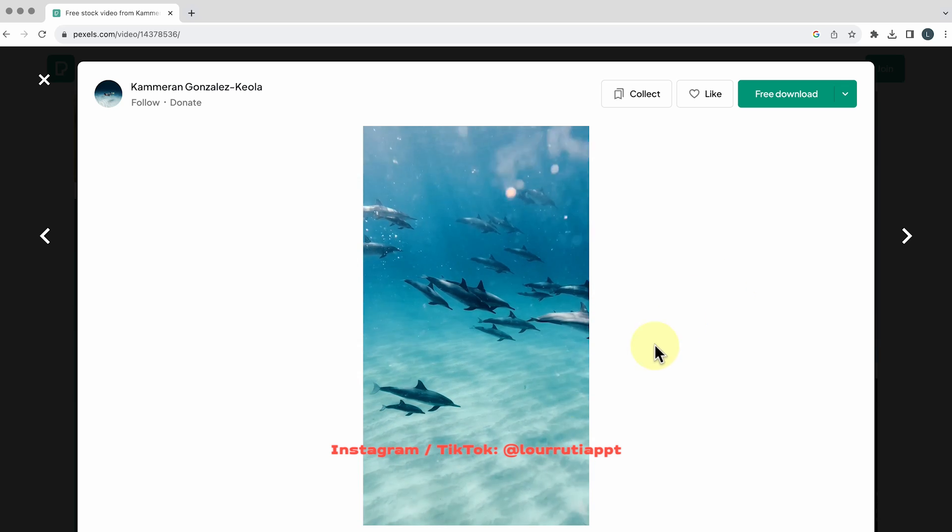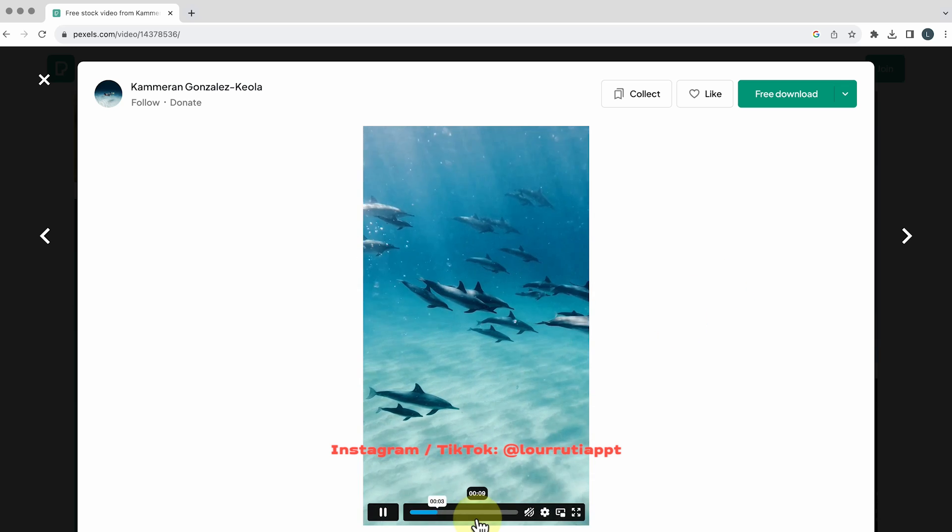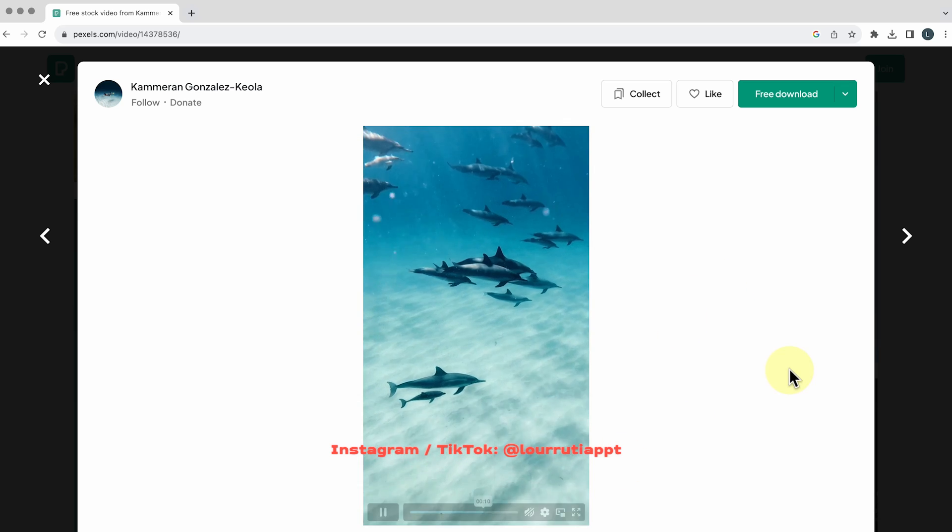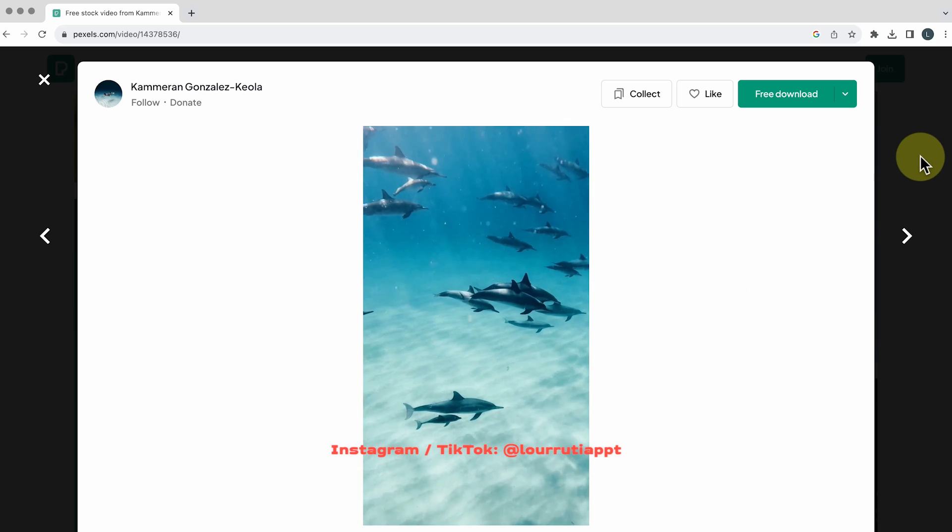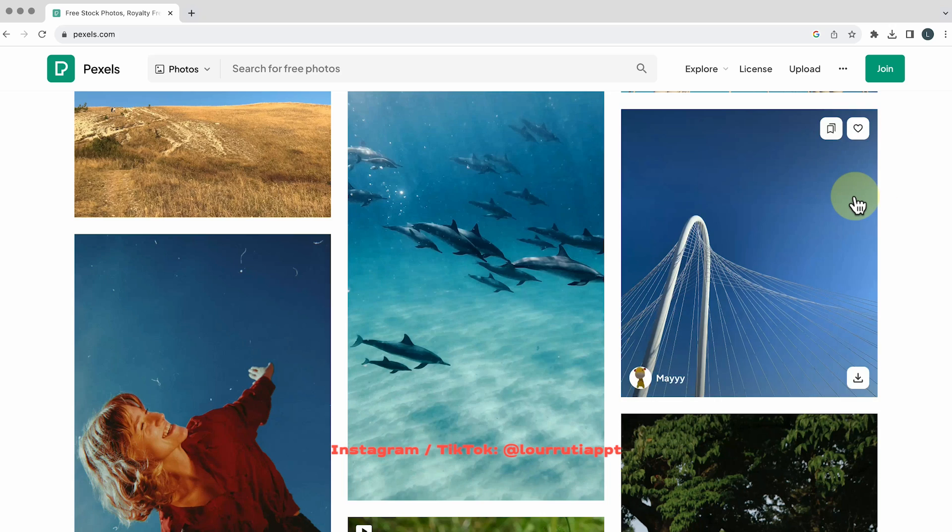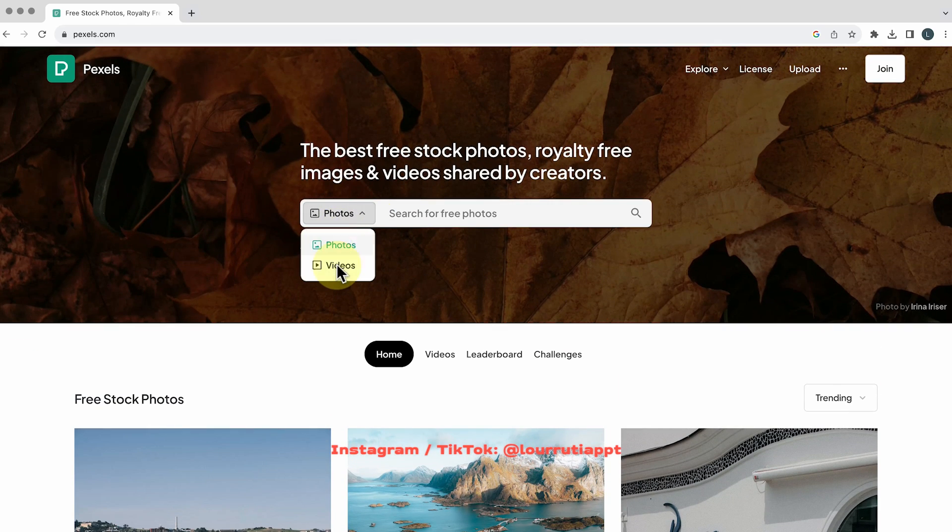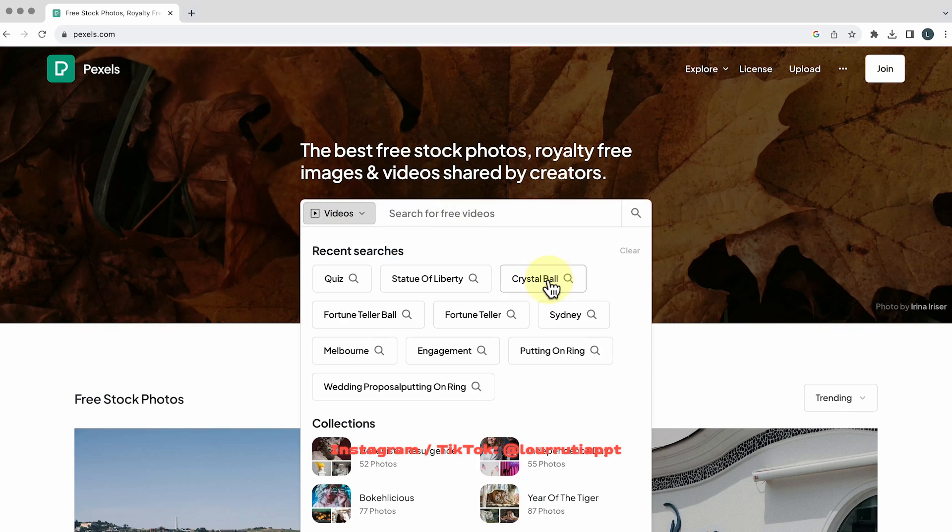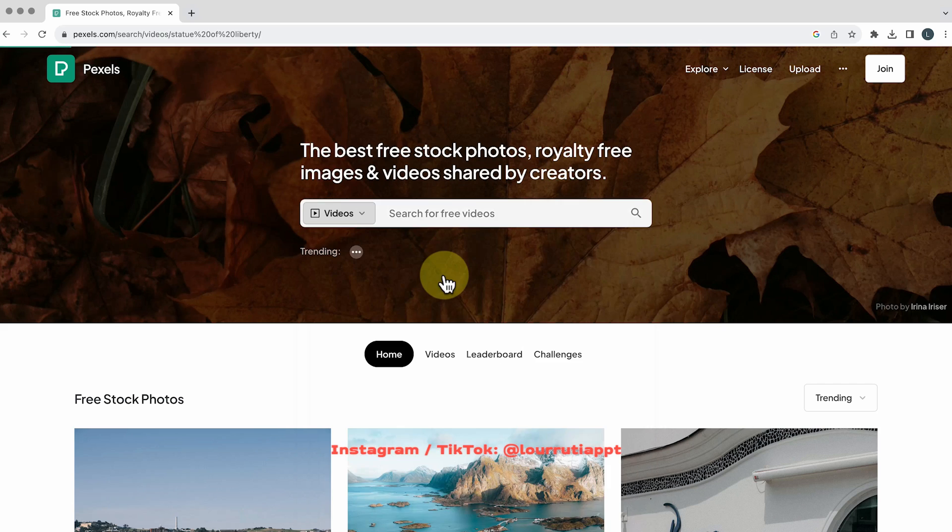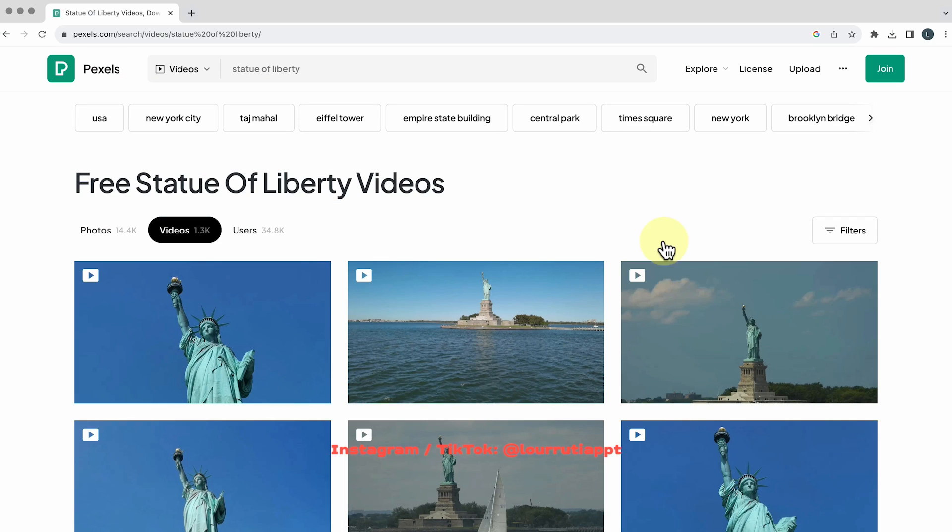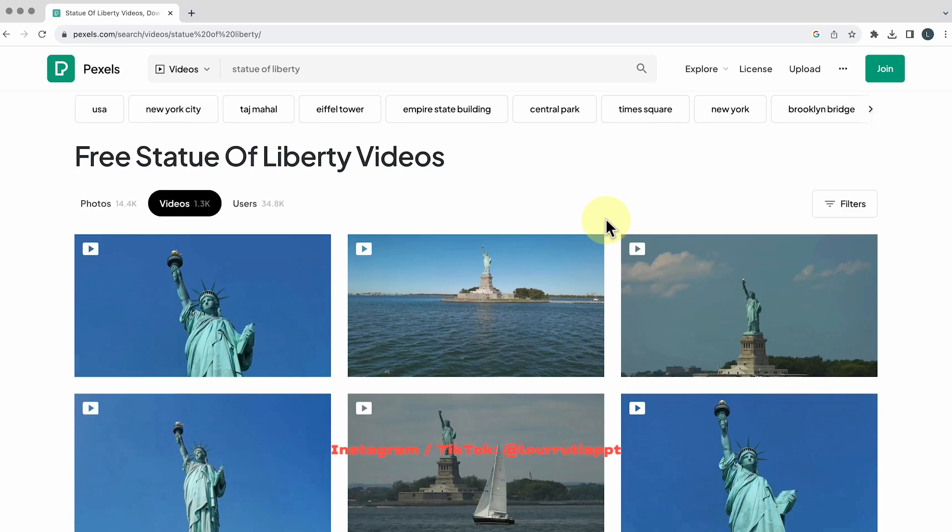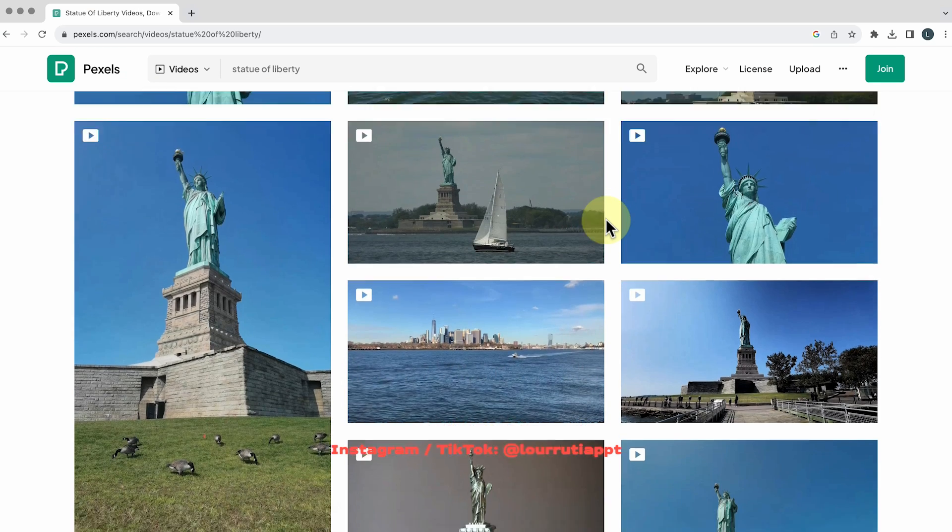There's a big selection of videos and to look for them you just have to change the option here to videos and search for a term and you're done. You have all of these options to download.